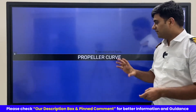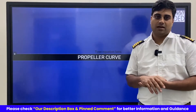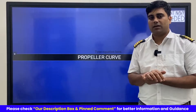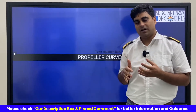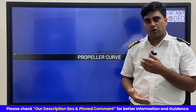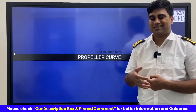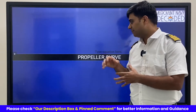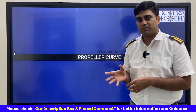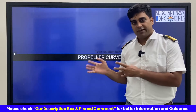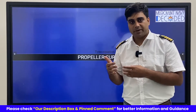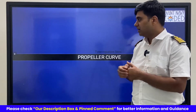Hi everyone. We have come up with another topic — the propeller curve. This is one of the most important topics for the chief engineer or even as a second engineer, where we compare the propeller curve and when we manage performance, we check where we are operating — whether we are operating in the optimum range or in the top range condition.